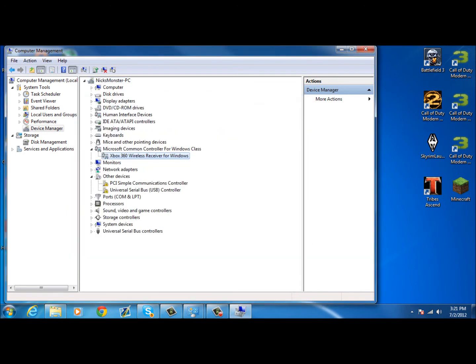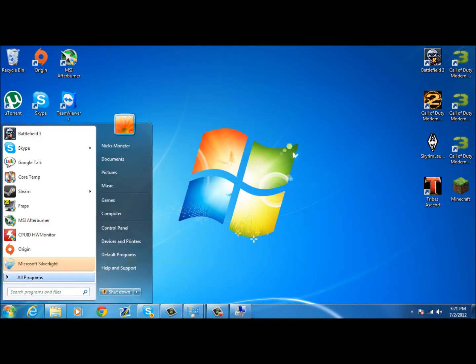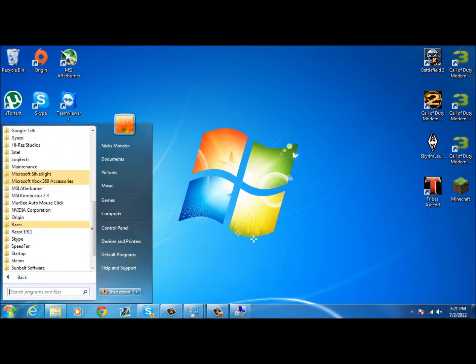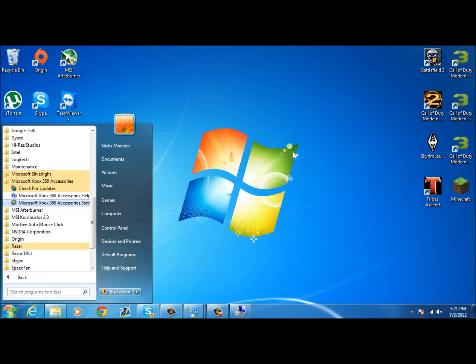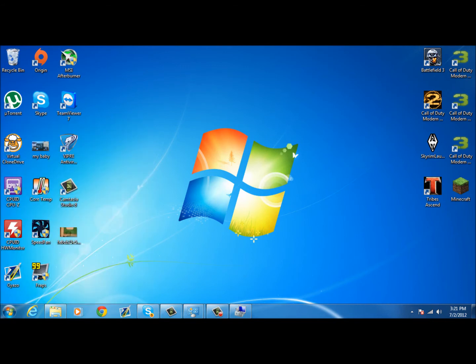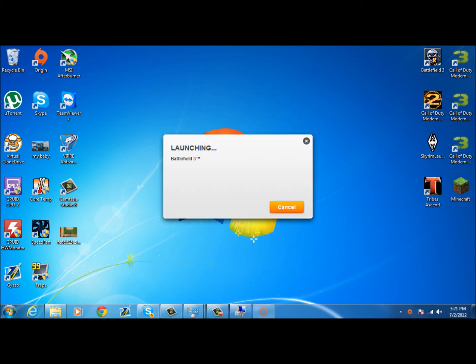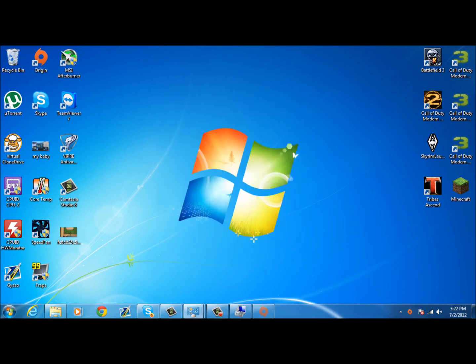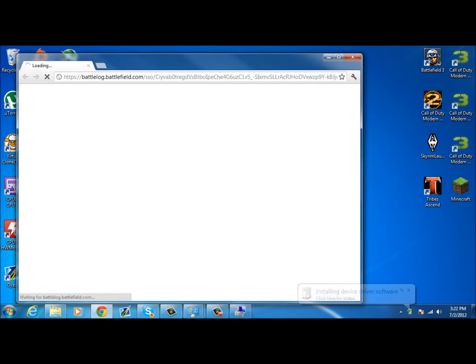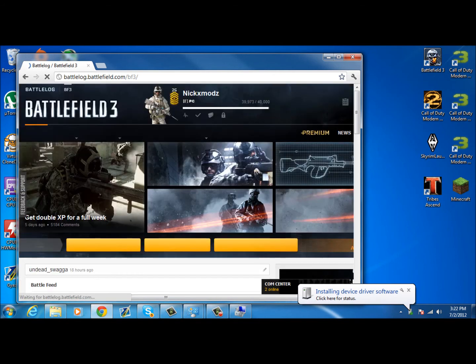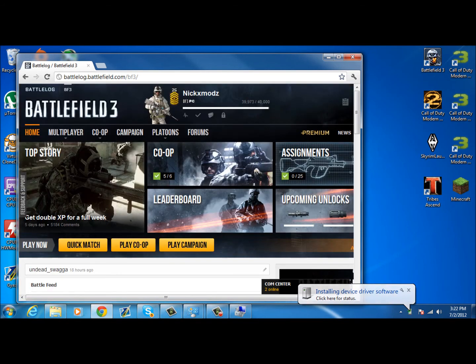Now I'm going to pull up, I'm going to launch Battlefield. And it should work. See, I just click the center button on my controller and it says installing driver software, USB input device.